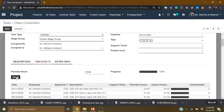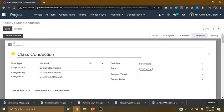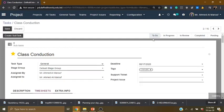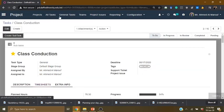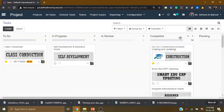I will update the plan hours. I will click on the to-do task. I will save.